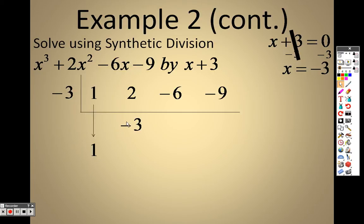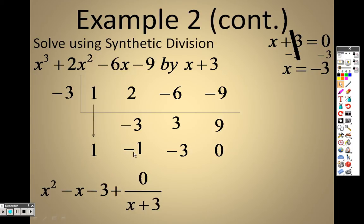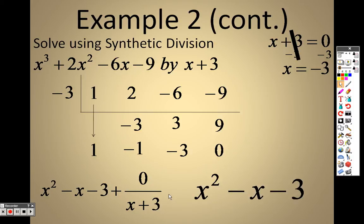1 times negative 3 is negative 3; I add to get negative 1. Negative 1 times negative 3 is 3; I add to get negative 3. Negative 3 times negative 3 is 9; I add to get 0. Since we end with 0, there is no remainder. We started with x cubed so this becomes x squared: the answer is 1x squared minus 1x minus 3, plus 0 over (x plus 3). Since 0 divided by anything is 0, the answer is simply x squared minus x minus 3.